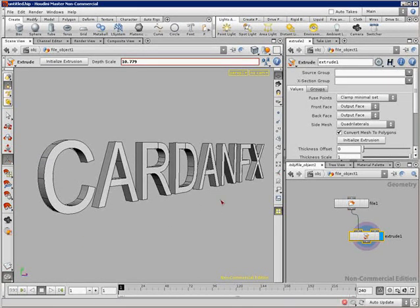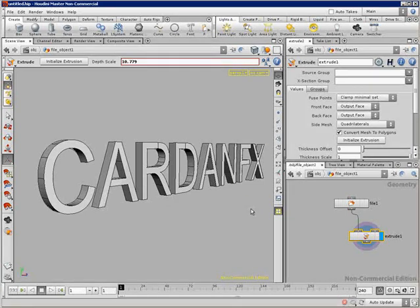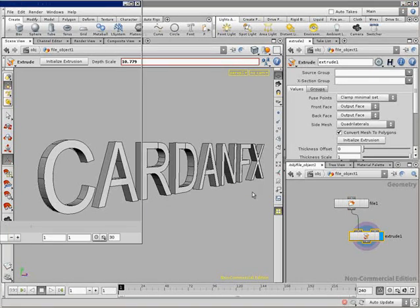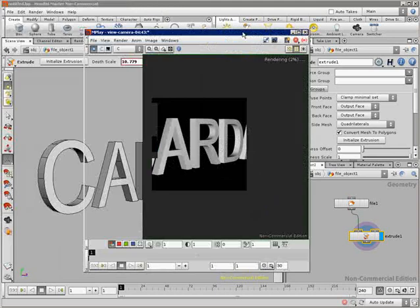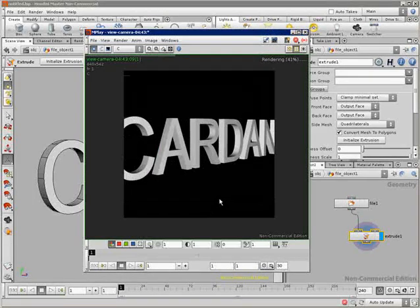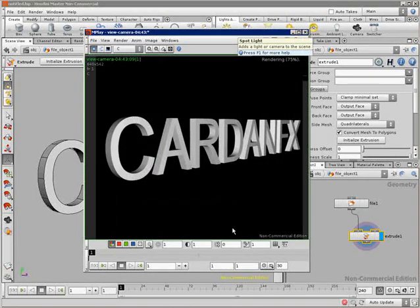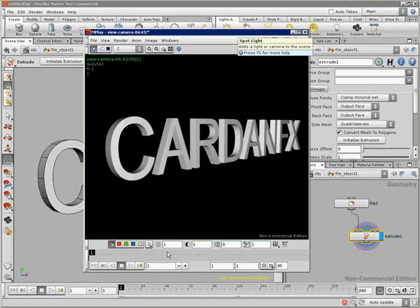I see you in the next movie. I think that's it. My name is Carlos Lara and this is cardanfx.net. See you later.